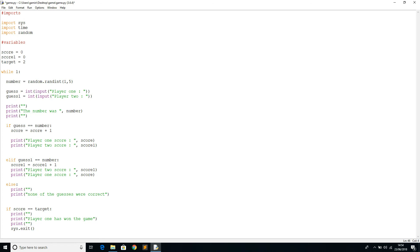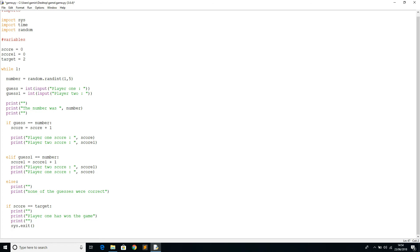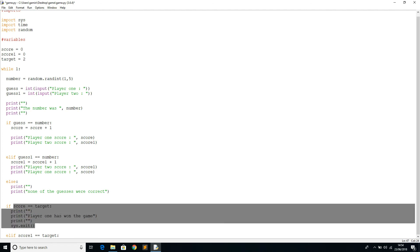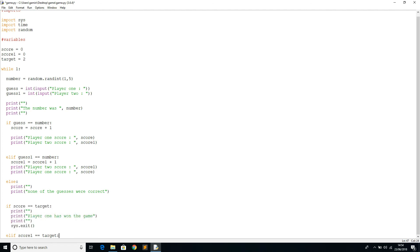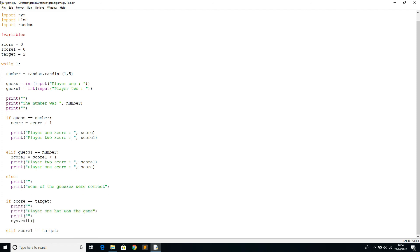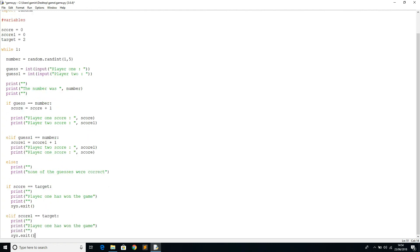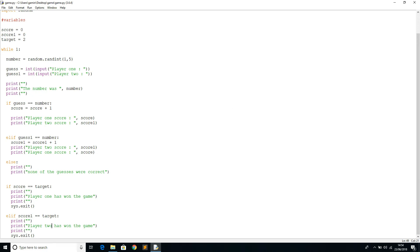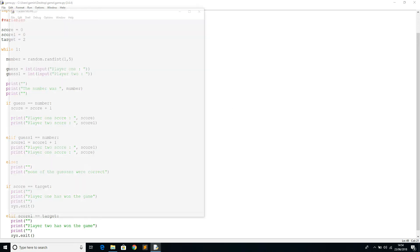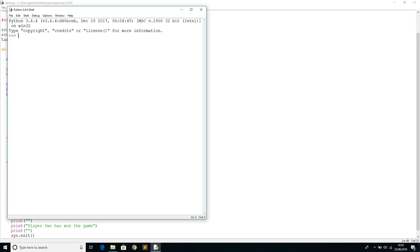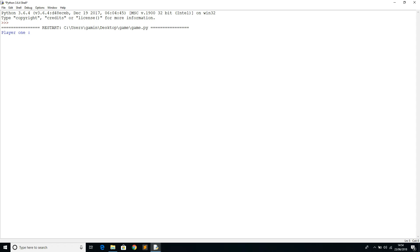And then we'll say elif score equals, score one actually equals target, then we'll print, do the same thing, but we'll just say player two has won the game. So as you see, it's a pretty basic program. We're just using variables, loops, and we're just updating the variables as we go and the random obviously. If I run the program again, the game is essentially ready for now. We'll check if it works.